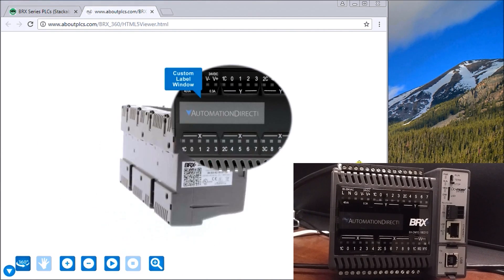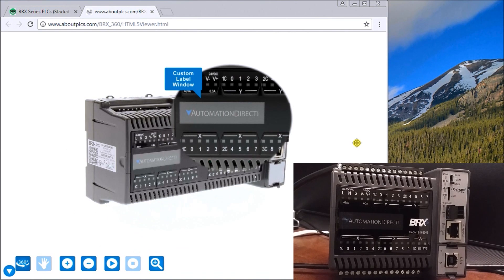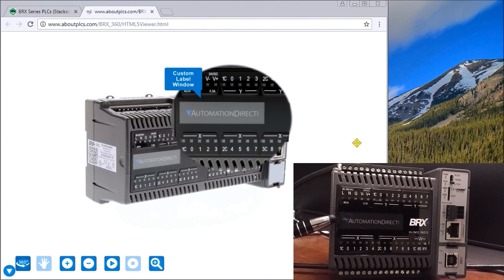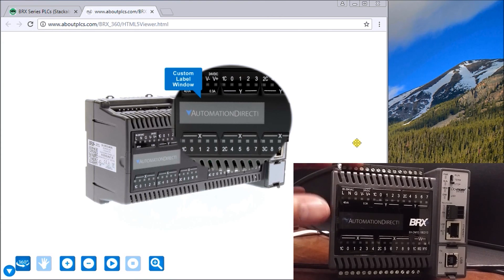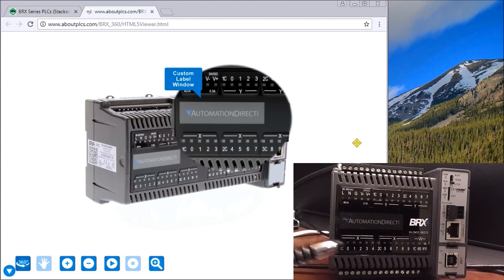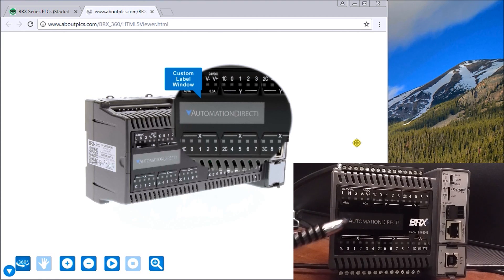Over here to the right hand or left hand side of the unit, there's a little cover that pops off, and you can slide in a custom label in this location in the front window of the Bricks.